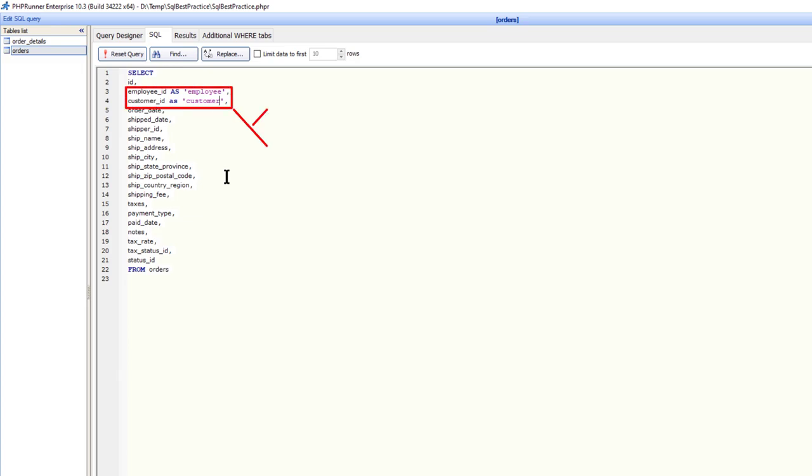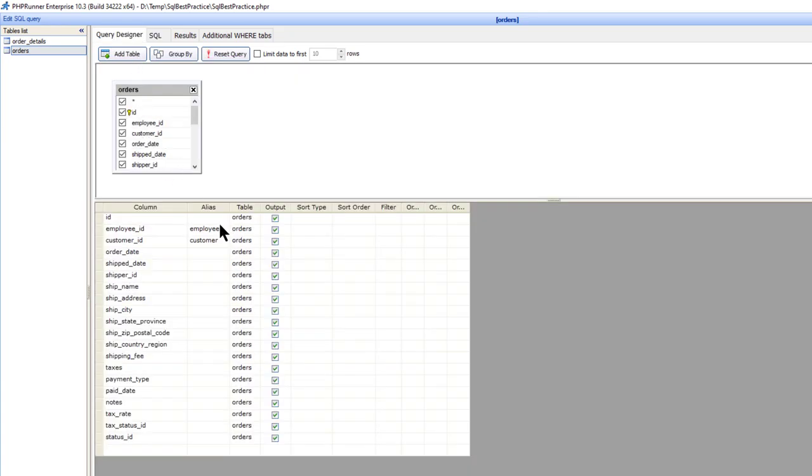First, you will lose all field project settings if you decide to change the aliases. Second, you won't be able to build multi-language applications.